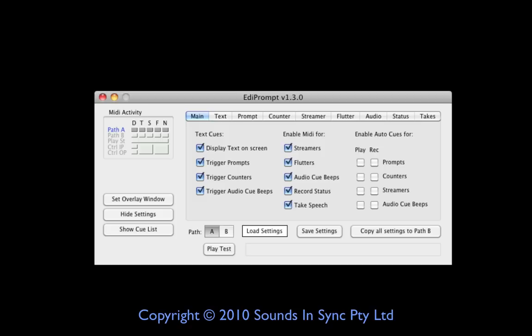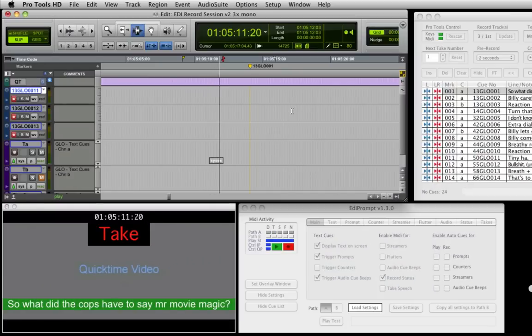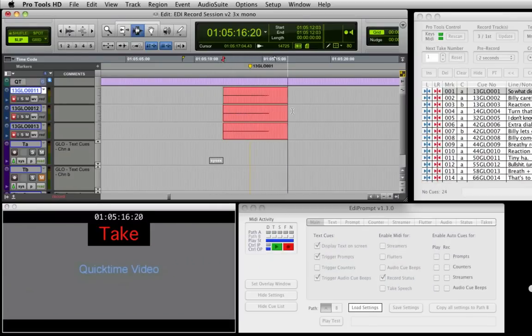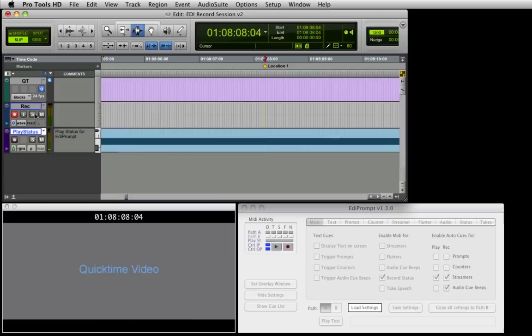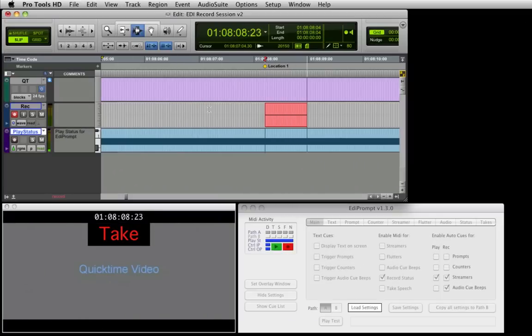Welcome to the EdiPrompt demo video. EdiPrompt can be used to cue actors and artists in a variety of ways, as well as automate the recording process when using Pro Tools. In this video we'll demonstrate the different ways that EdiPrompt can be used to record ADR, VoiceOver and Foley.